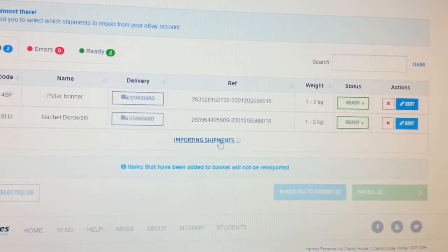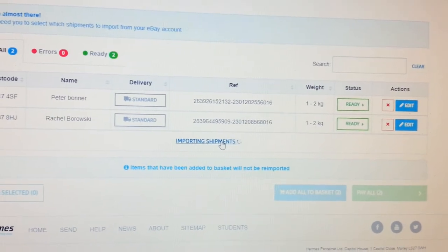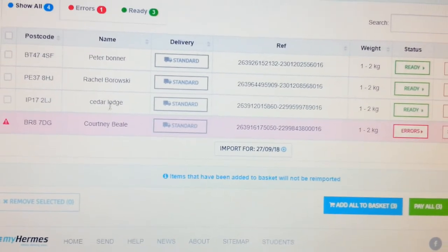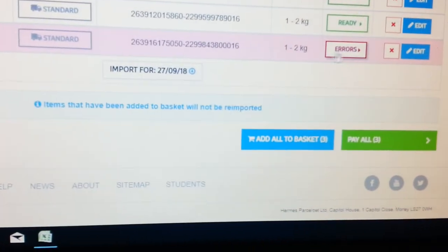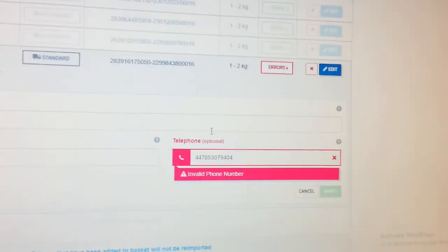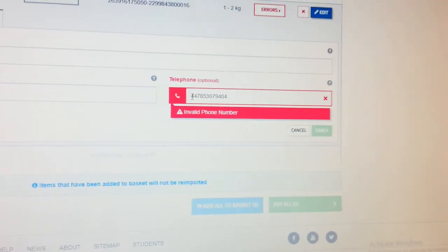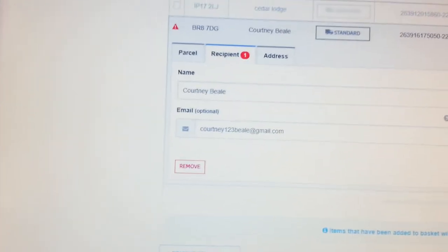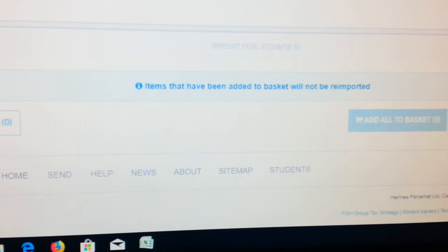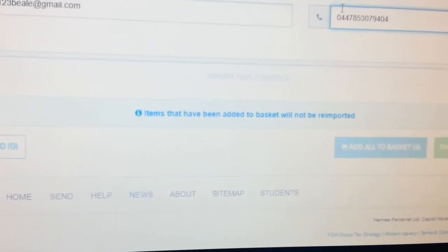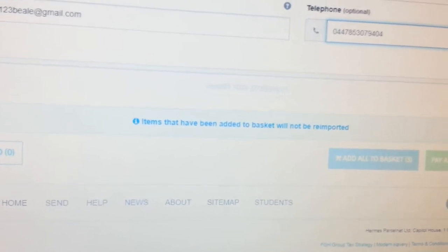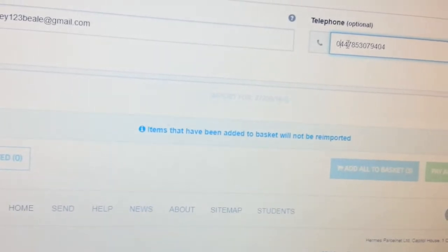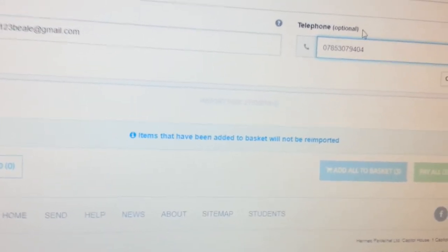So I'm going to go again and press import a couple more times. I have one, two, three, four of those. One of them is showing there's a problem with the addressing, so you have to fix the error. If you go back, basically the error is the telephone number. Telephone numbers always tend to be a problem. What you have to do is change the telephone number or put a zero or just get rid of it.